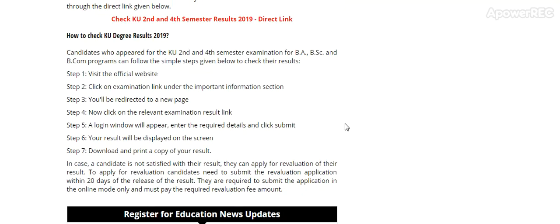Step 3: You will be directed to a new page. Step 4: Click on the relevant examination results link. Step 5: A login window will appear. Enter your required details and click submit. Step 6: Your result will be displayed on the screen. Step 7: Download and print a copy of your result.